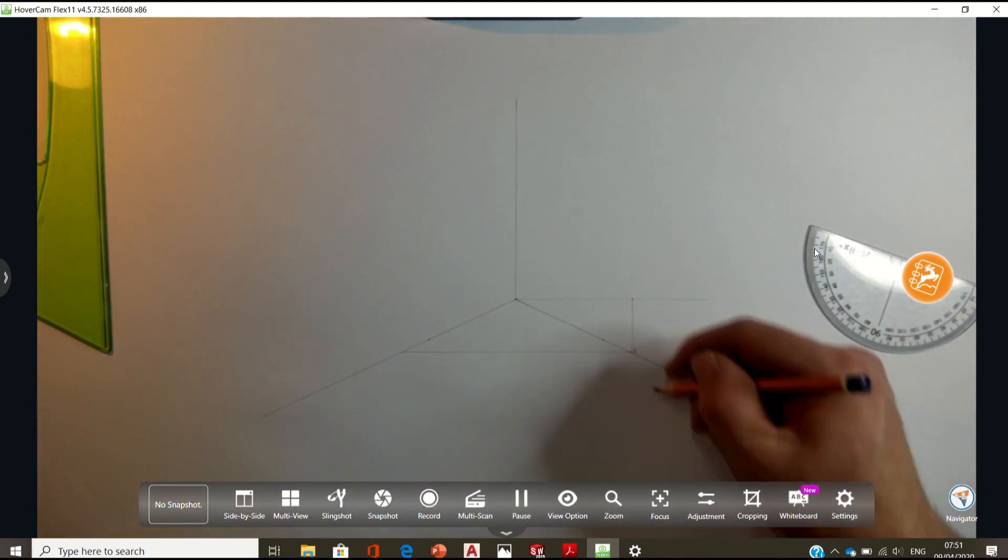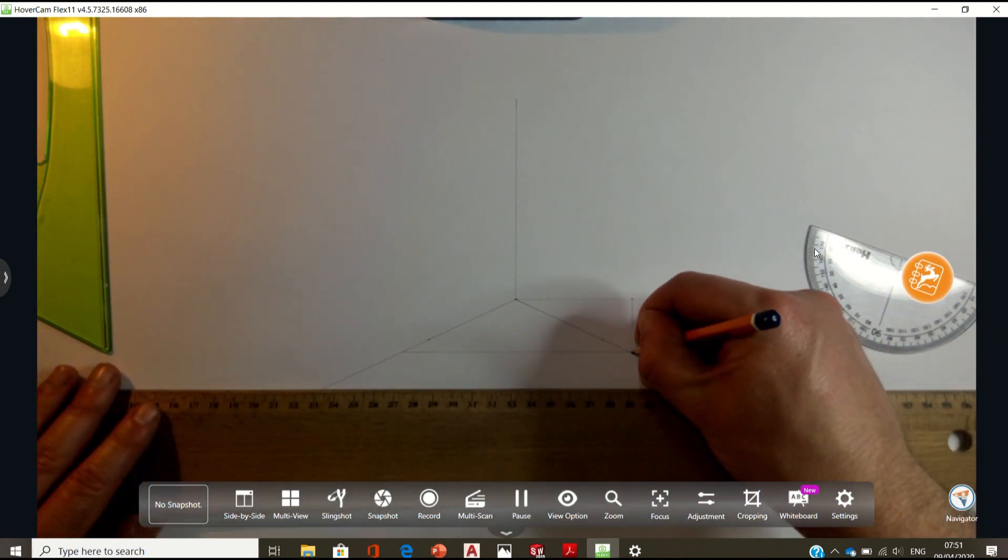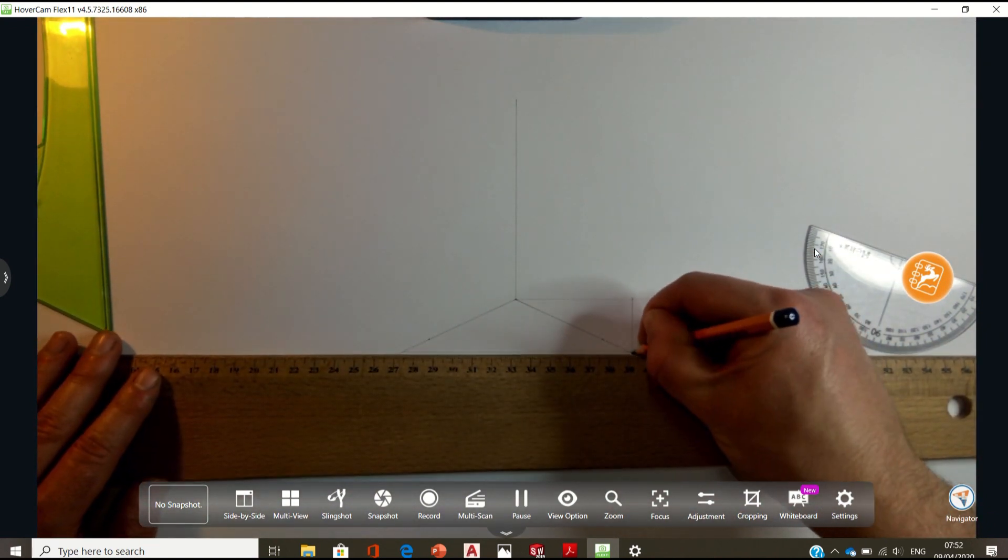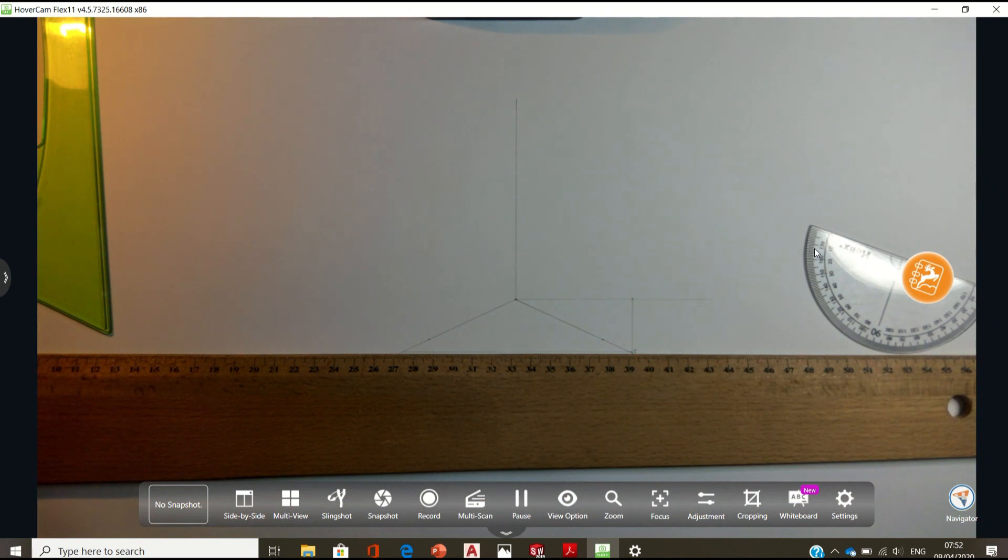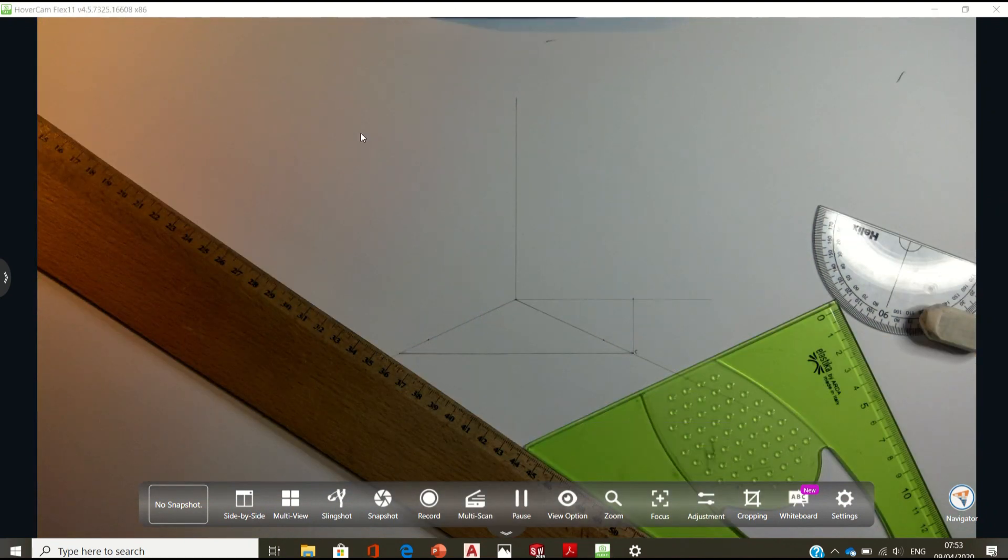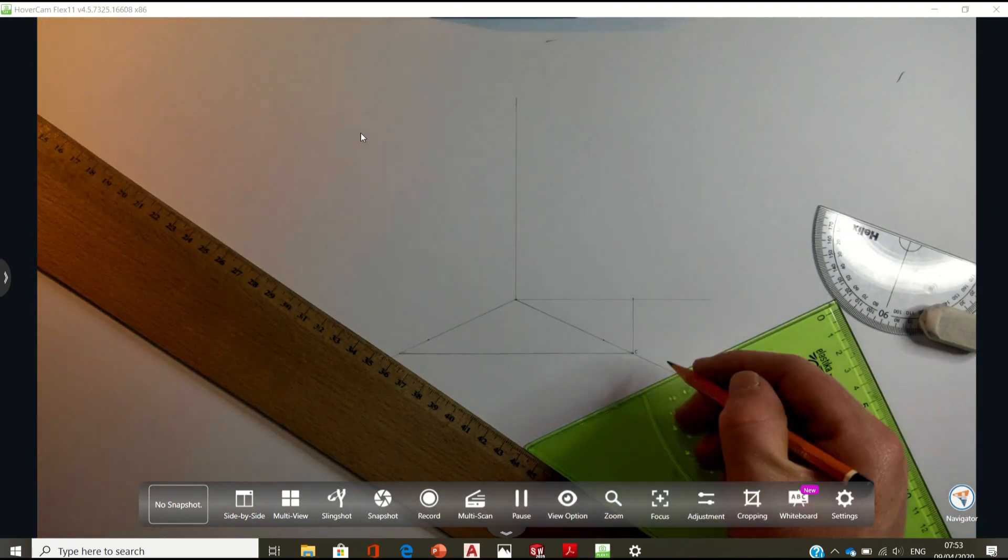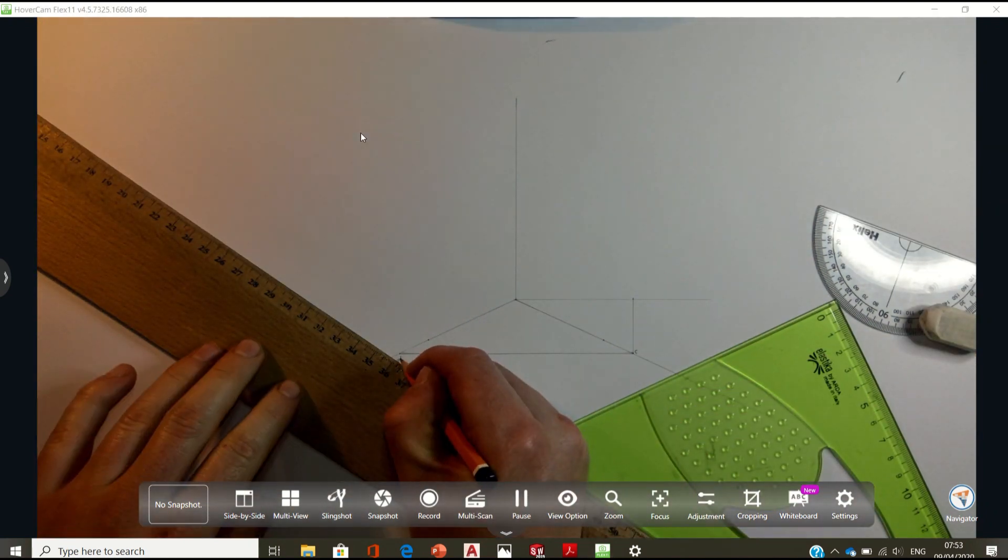I'm going to check this 120. That's a bit inaccurate there. I'll fix that now. So that's point B marked in there.